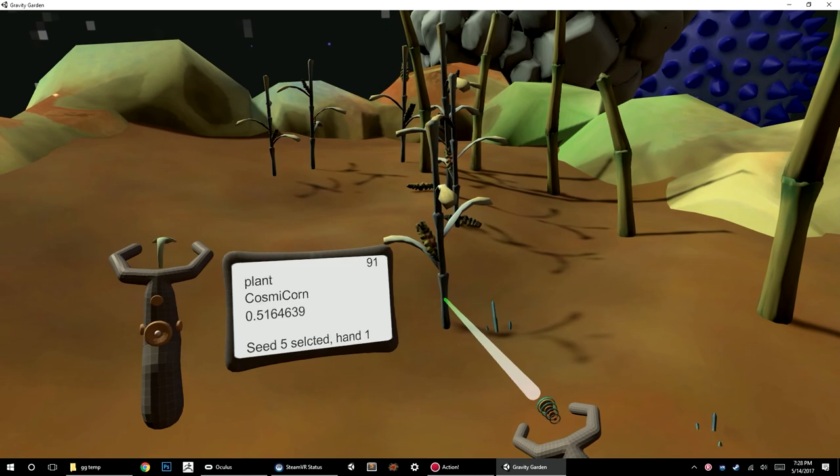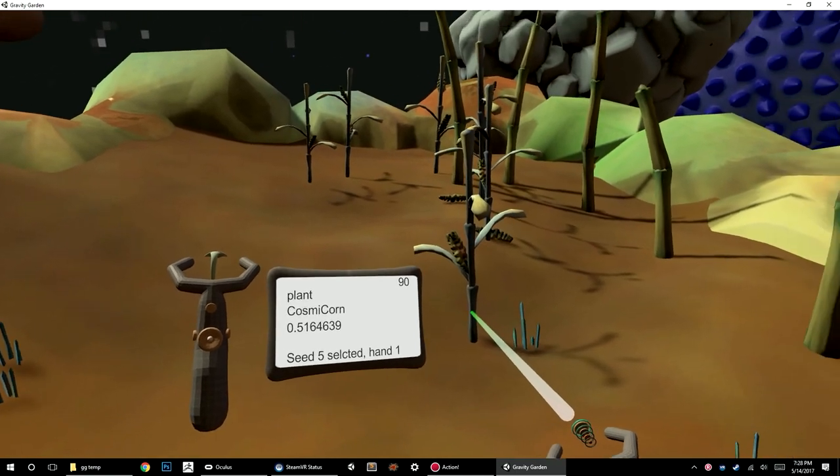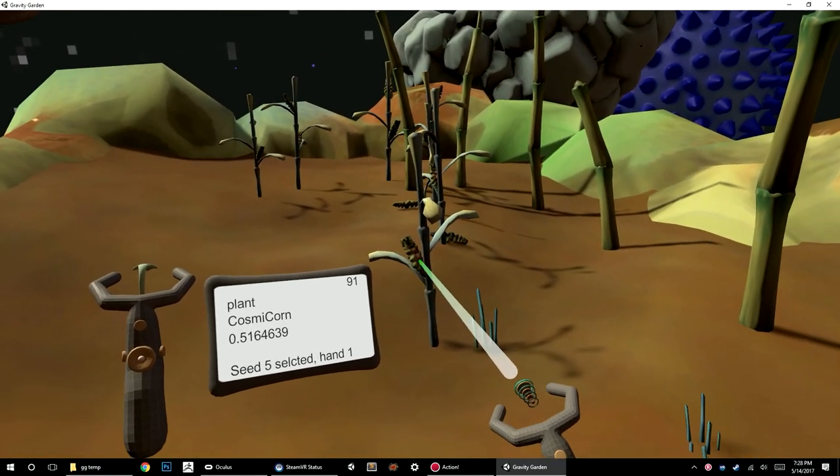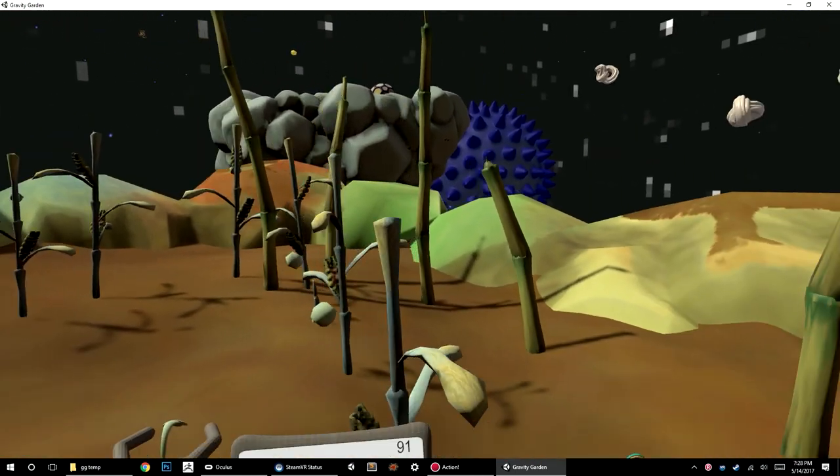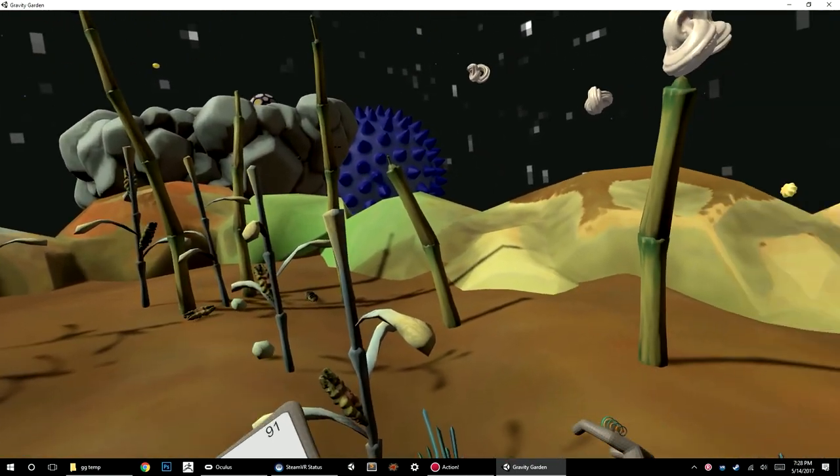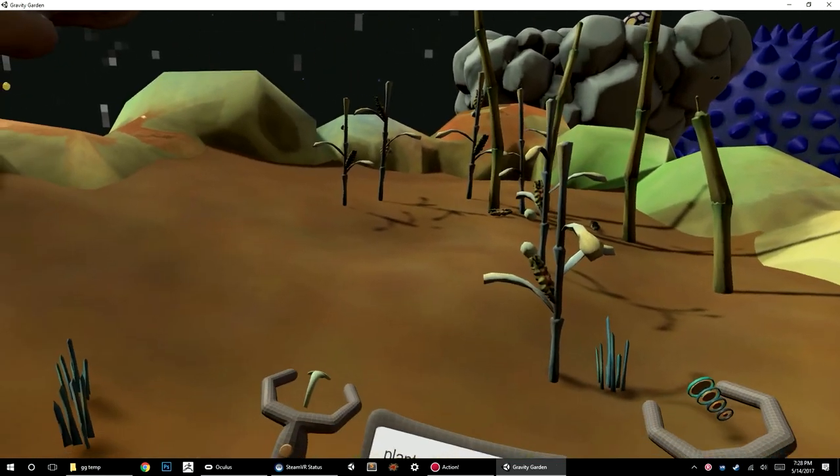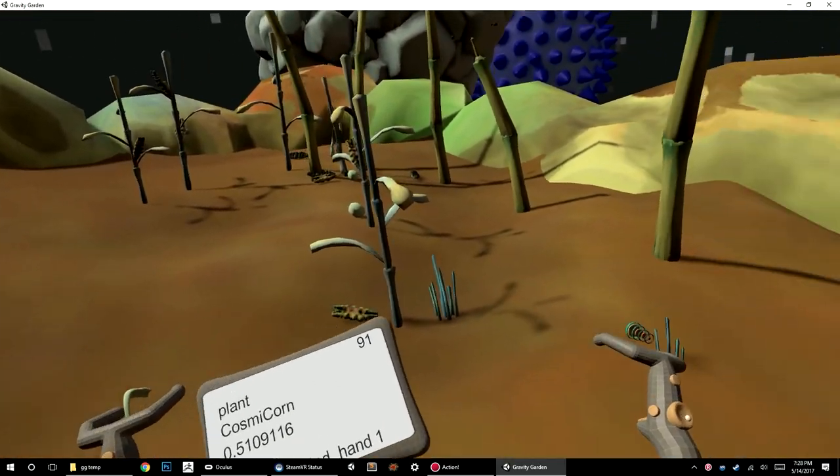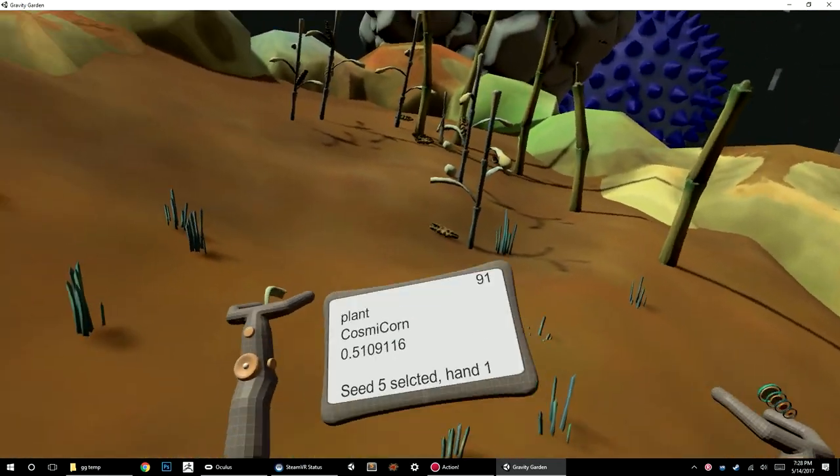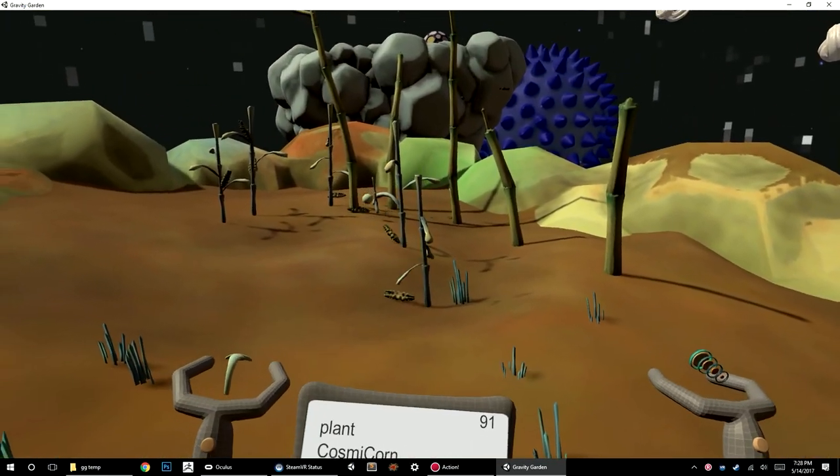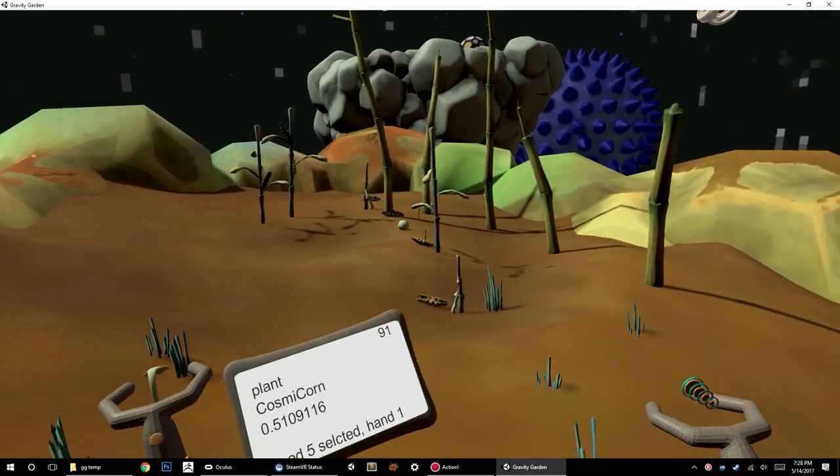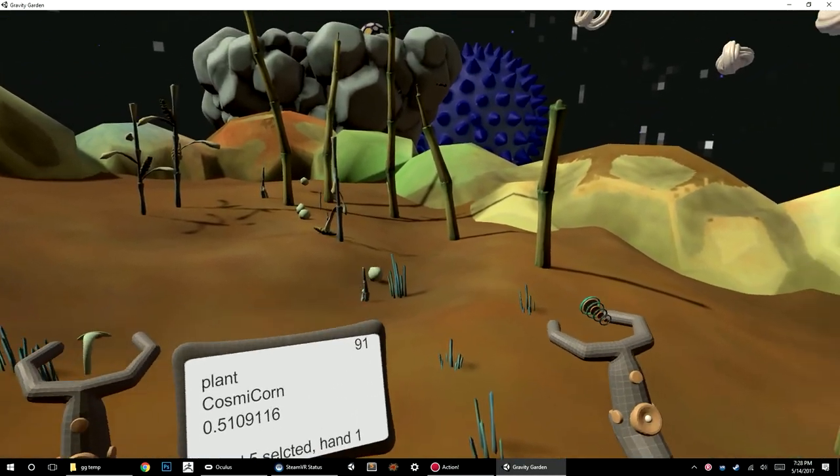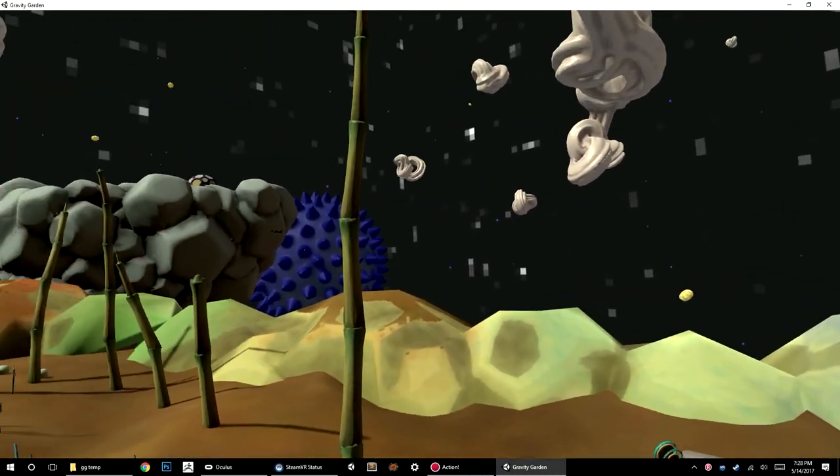This corn over here is only kind of half healthy, so it only produced one fruit. If you want to produce a lot of fruit to get more energy and more stuff to grow, you need to care for your plants properly and make sure they're healthy and happy.